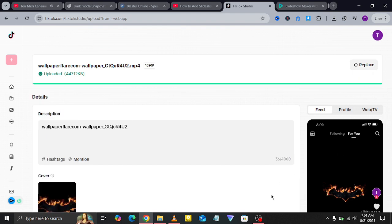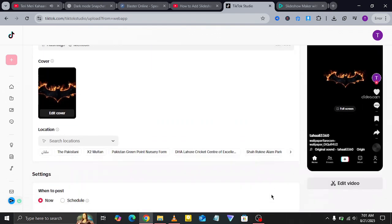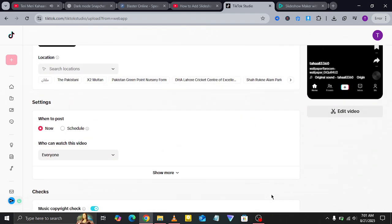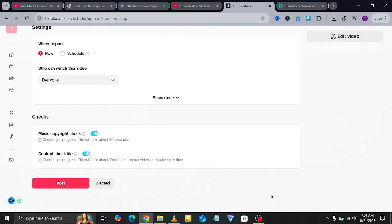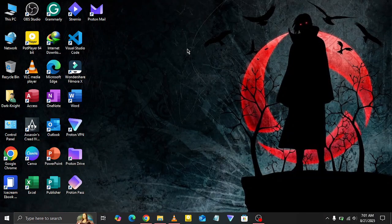Finally, click on post and your slideshow will be live on TikTok. And that's it! That's how you can easily add a slideshow to TikTok from your PC in 2025.